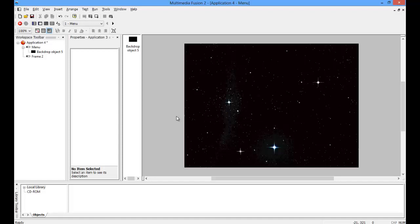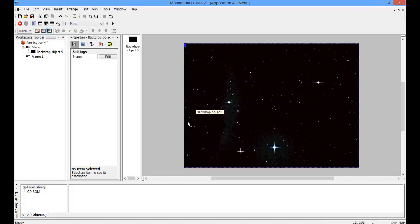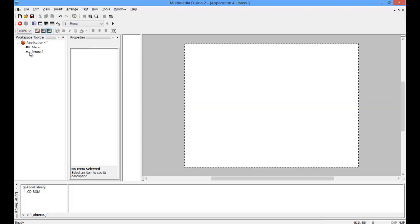So first of all, I'm actually going to get rid of this because you won't be able to see the text, and I may save this.